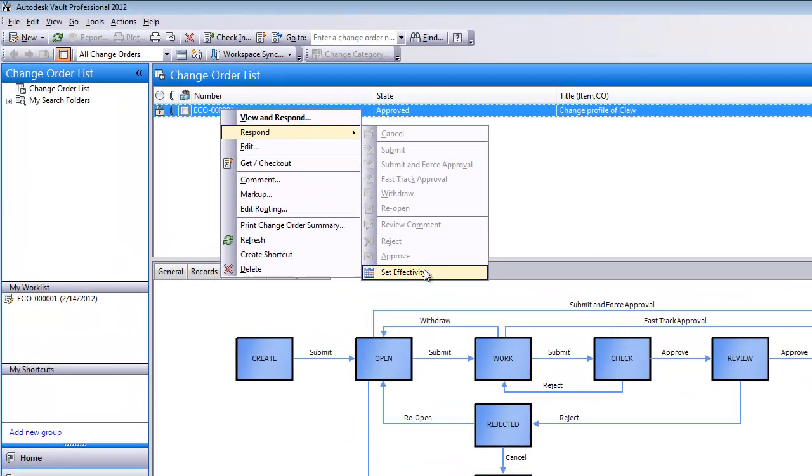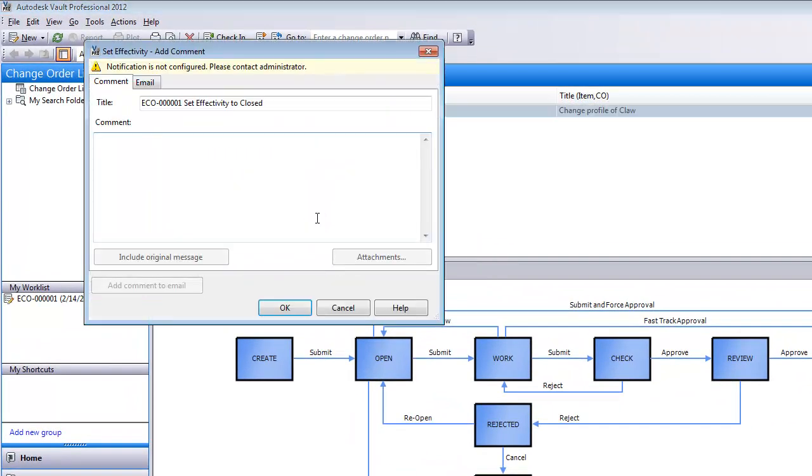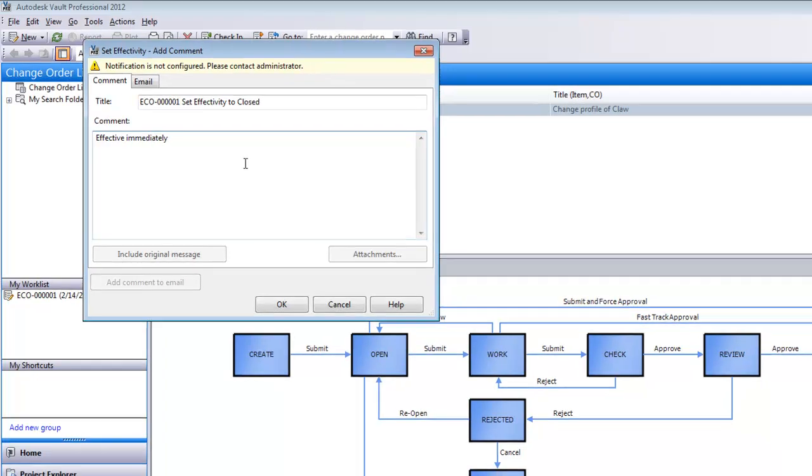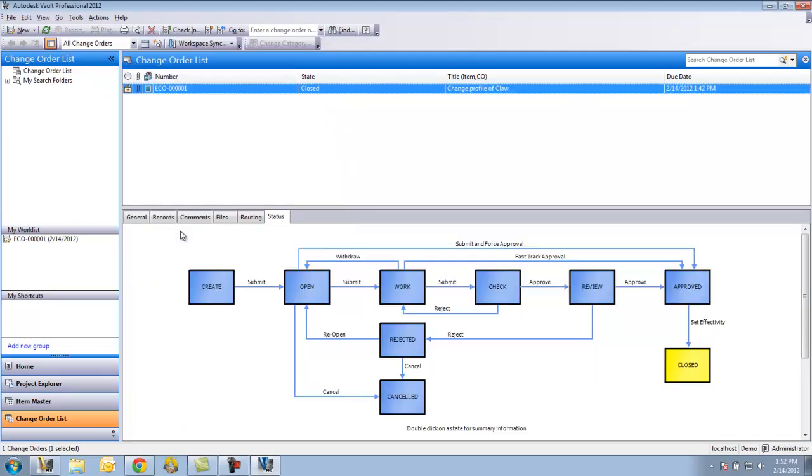I can now just set effectivity. I'm going to say effective immediately and say okay and now our ECO is closed. So that's the general workflow of creating an ECO inside of Vault.